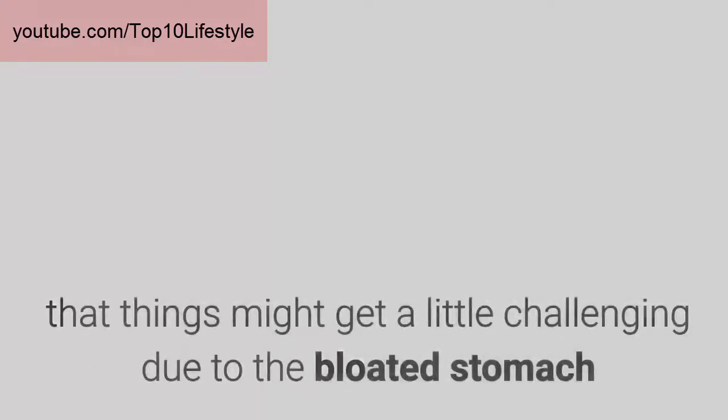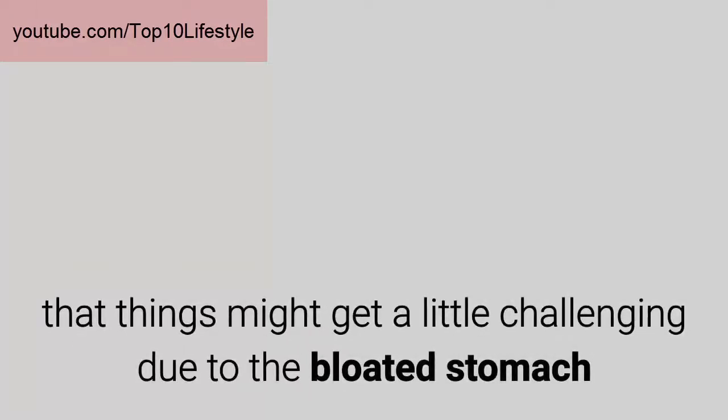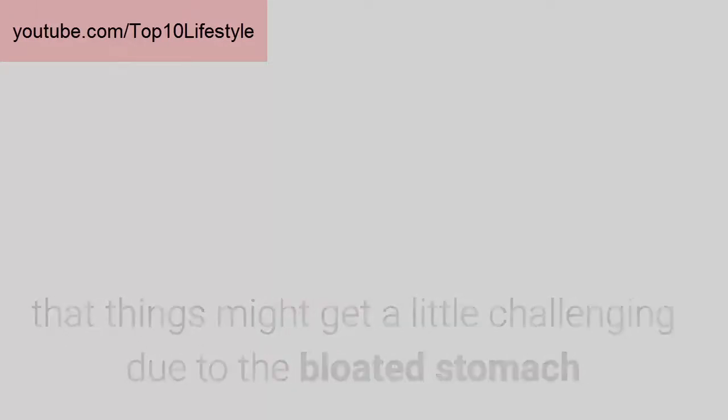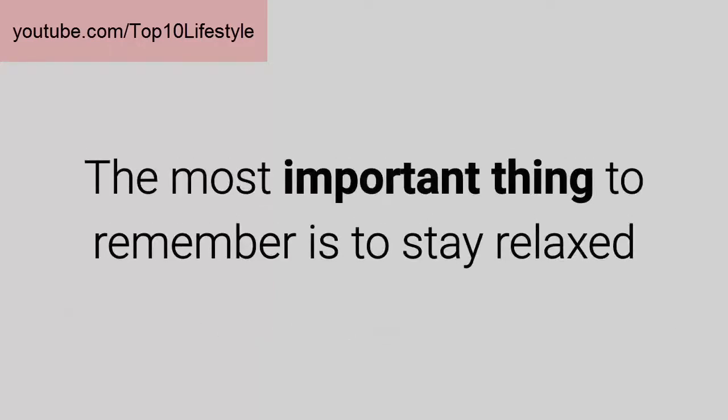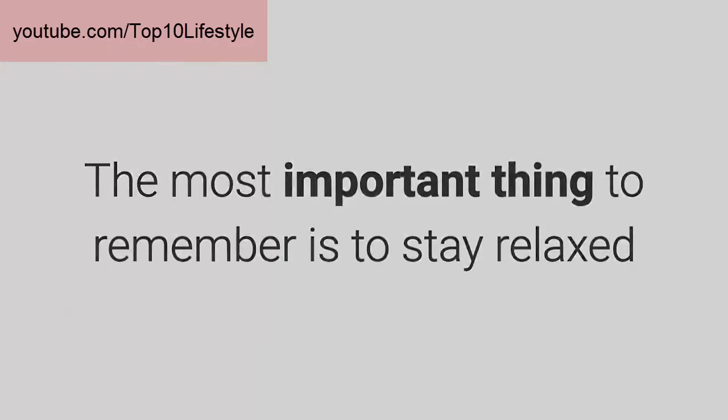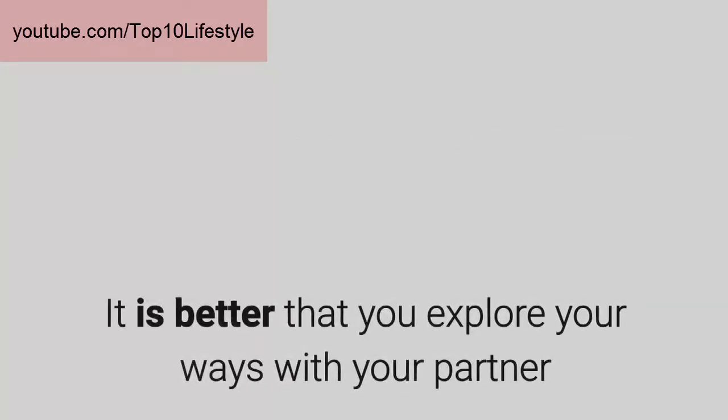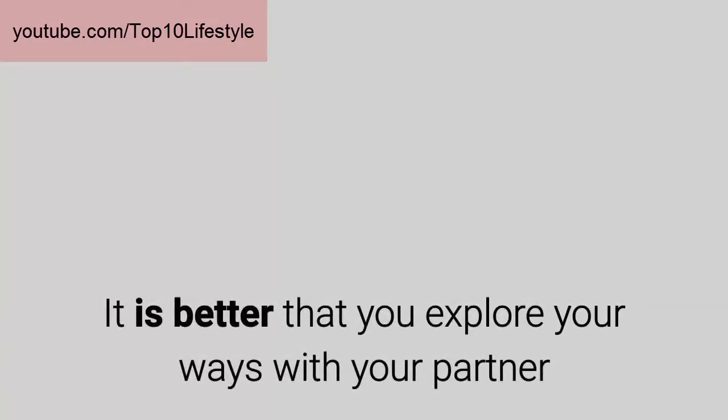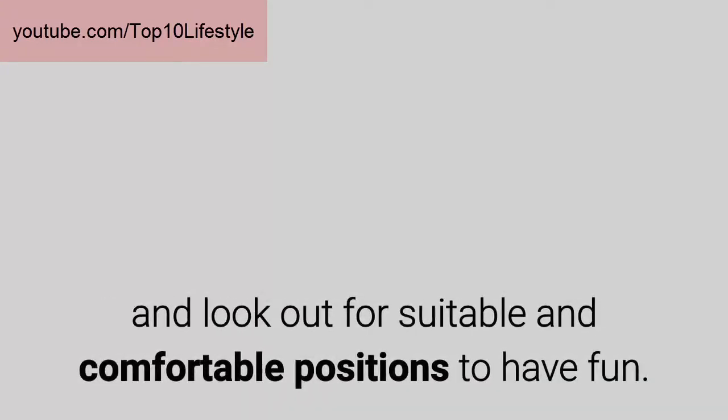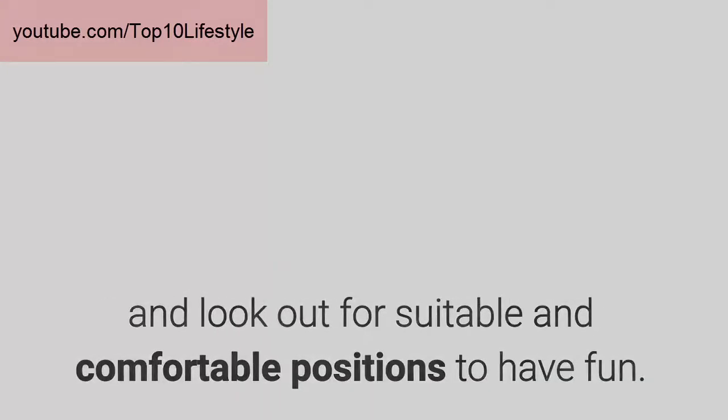Saying that, we also understand that things might get a little challenging due to the bloated stomach and endless exhaustion. The most important thing to remember is to stay relaxed because stress might affect your vaginal microbes that help during pregnancy. It is better that you explore your ways with your partner and look out for suitable and comfortable positions to have fun.